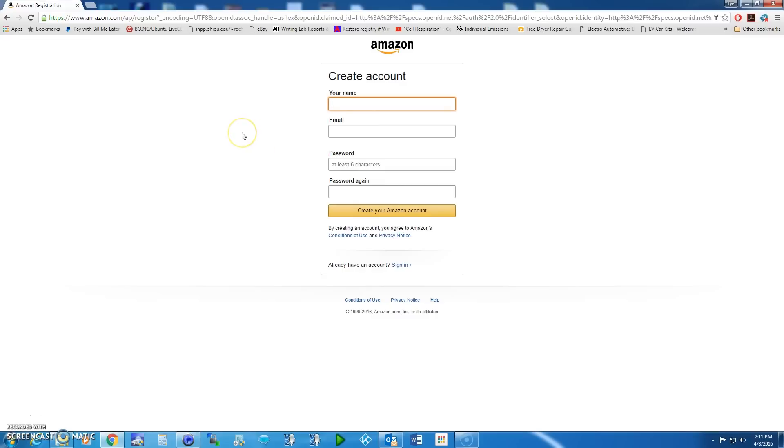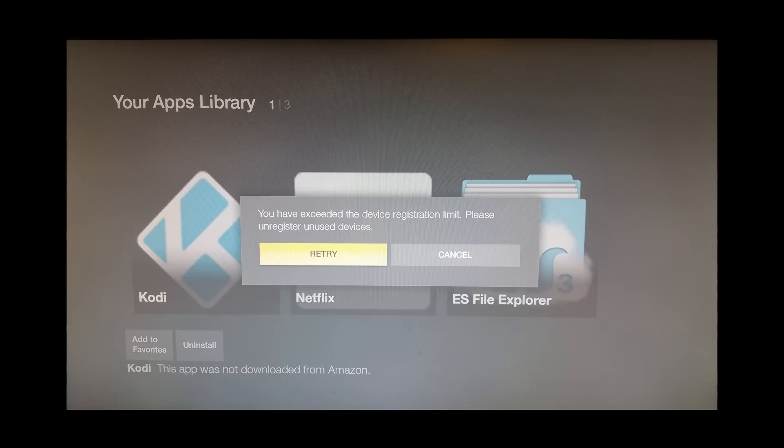Now the reason you want to do this is Amazon is now making everyone register their own account to a Fire Stick. So if you see this error where it's saying you have too many accounts registered, you need to scroll down to Settings.